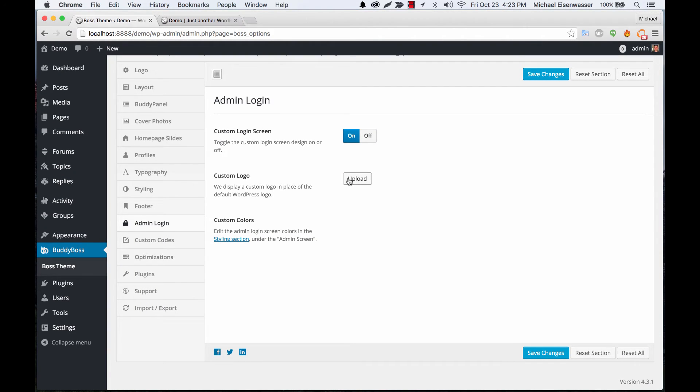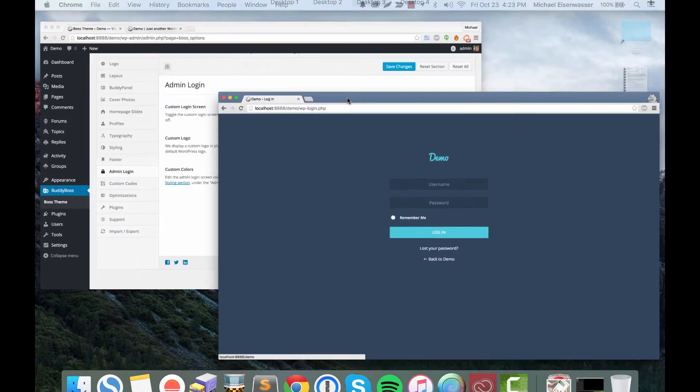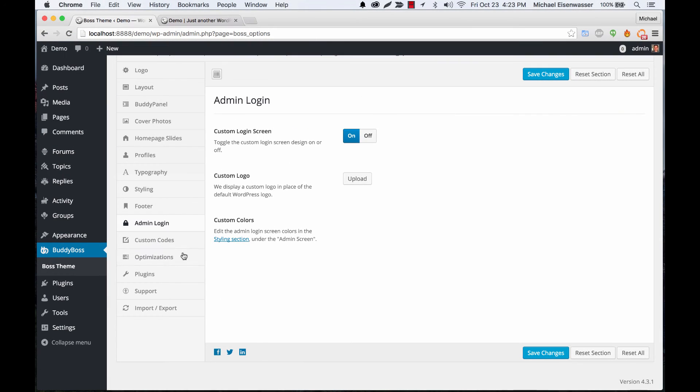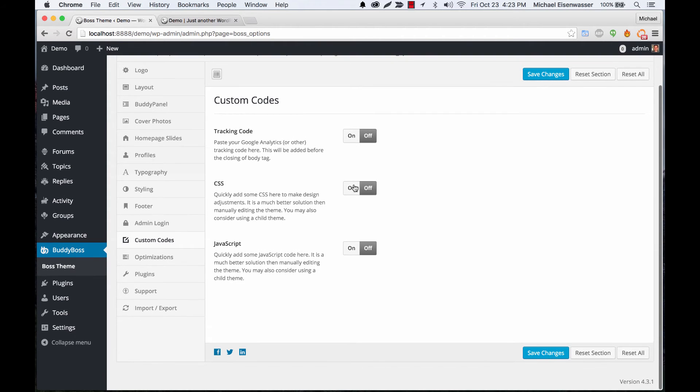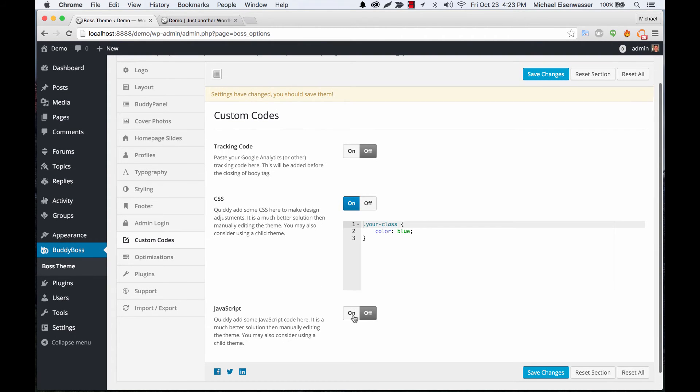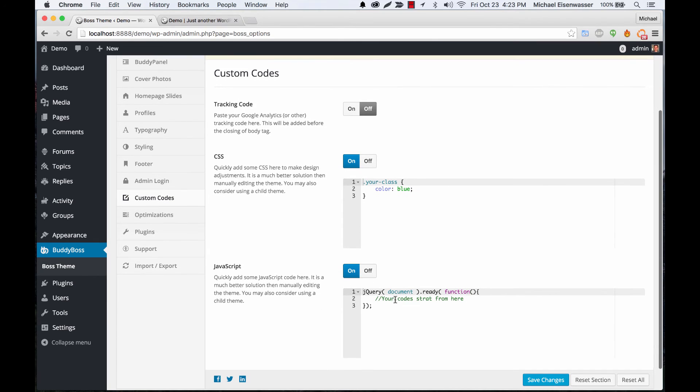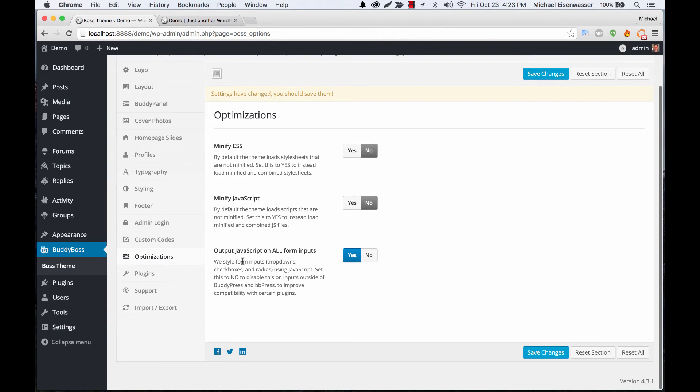Custom codes - we can add a tracking code for like Google Analytics or Mixpanel or something. CSS you can add custom CSS, custom JavaScript that will load on the theme. Optimizations - you can set CSS and JavaScript to minify so things load a little bit faster.